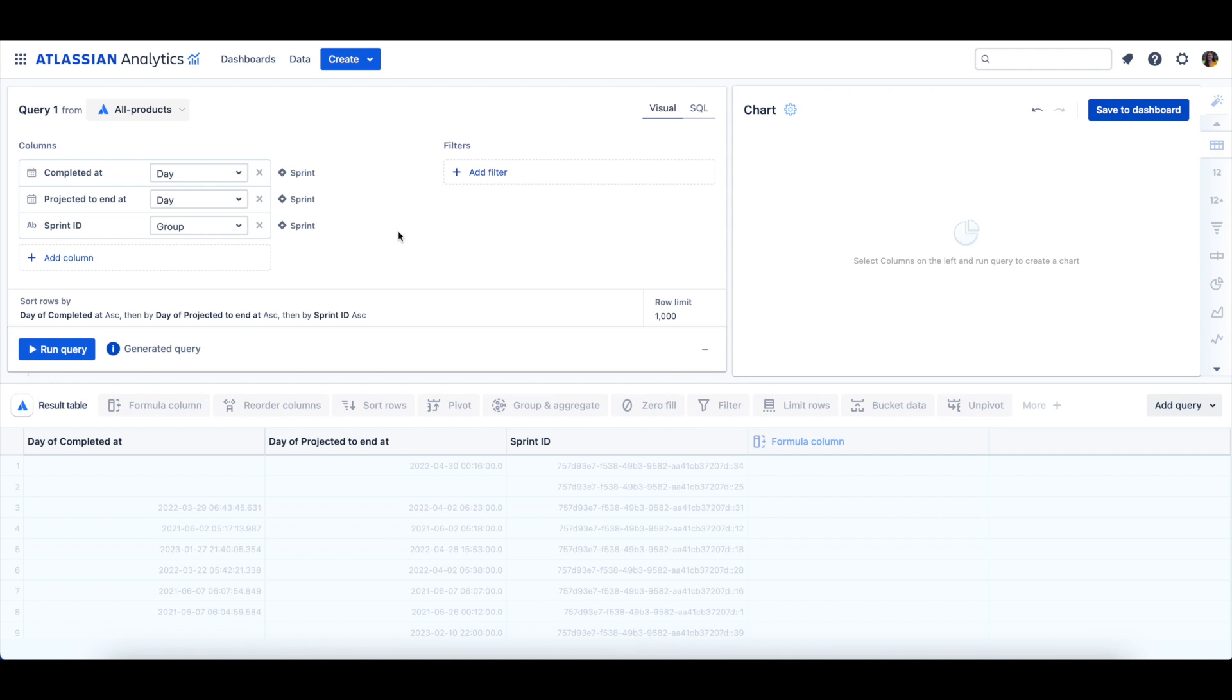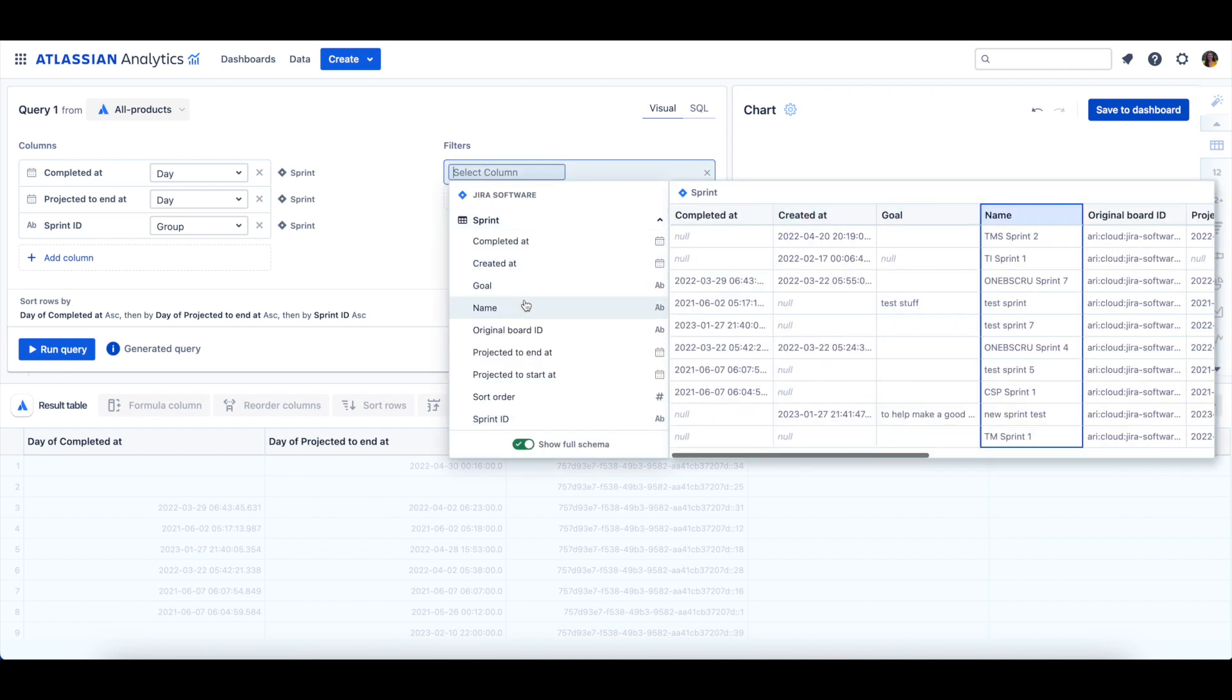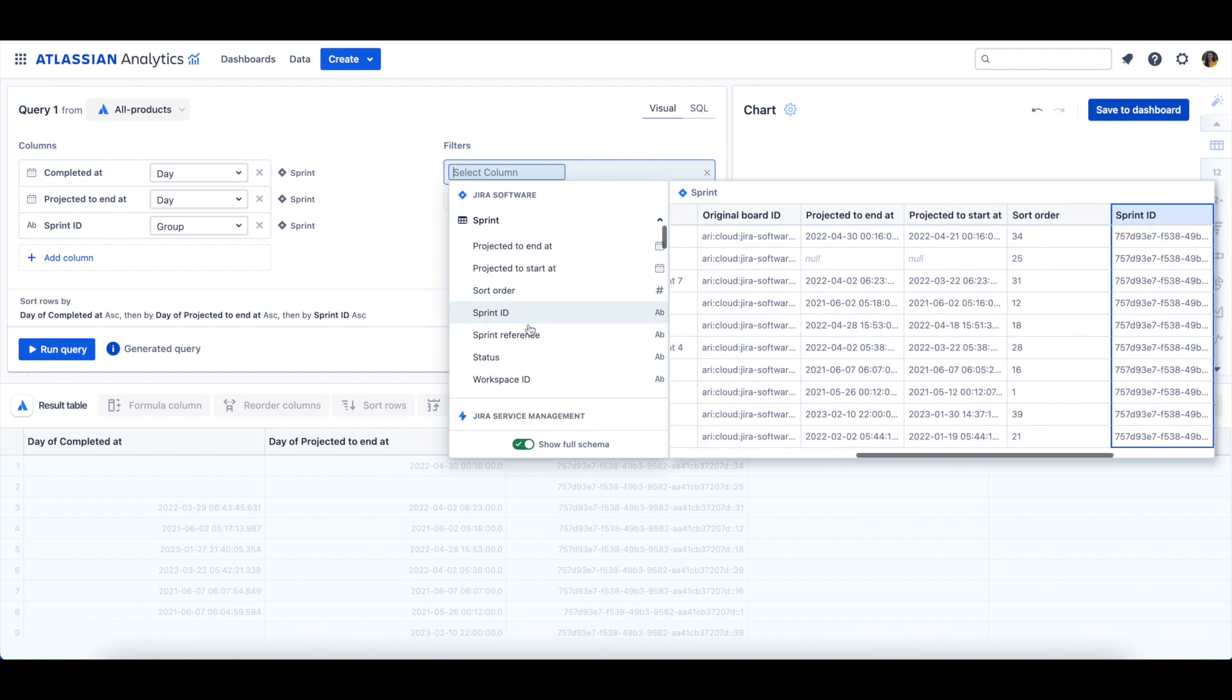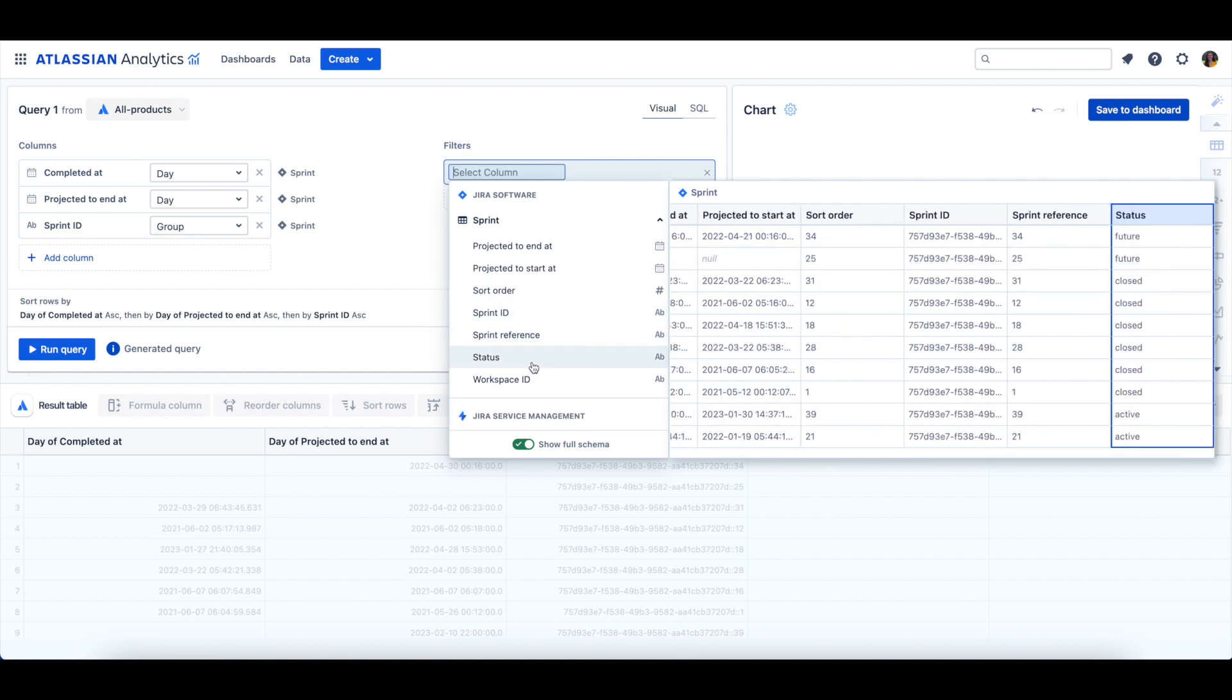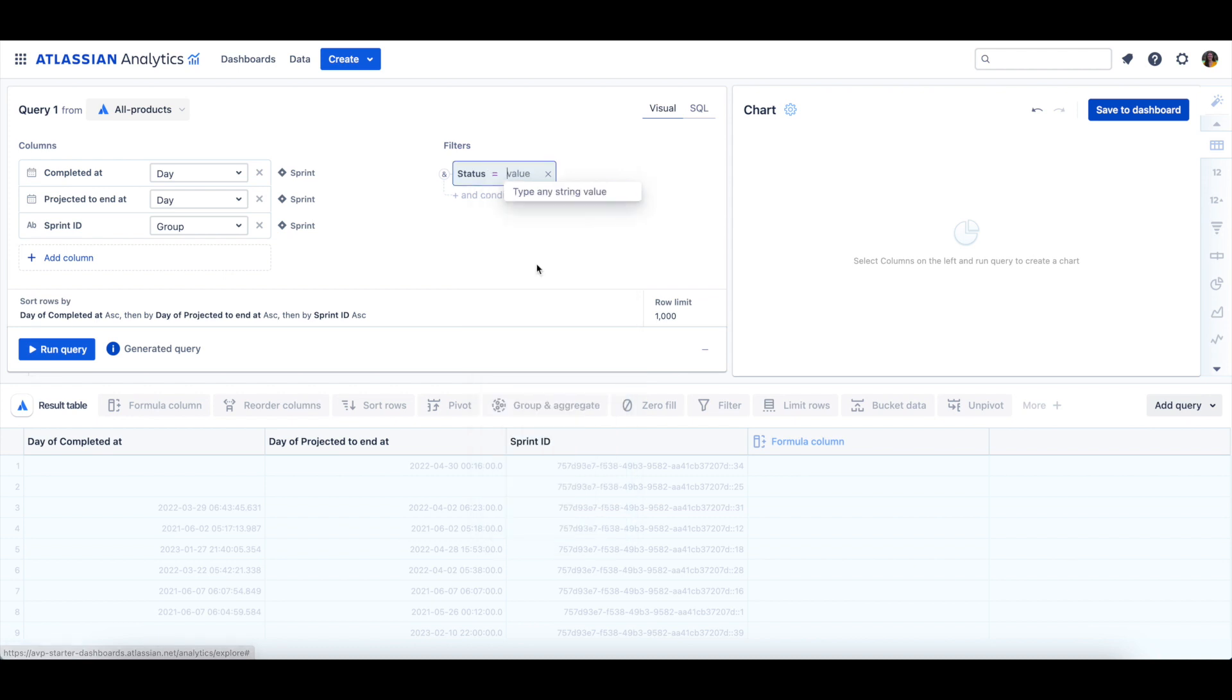Next, we need to add a filter to our query so our data only looks at the closed Sprints. To do this, let's select Add Filter, and we will then select the Status column from the Sprint table. We'll use the equals filter operator, and we'll type closed.